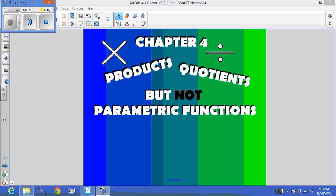However, in Chapter 4, it's going to tell you that there's also parametric functions, but those are not on the AB exam, so we are going to skip those sections.